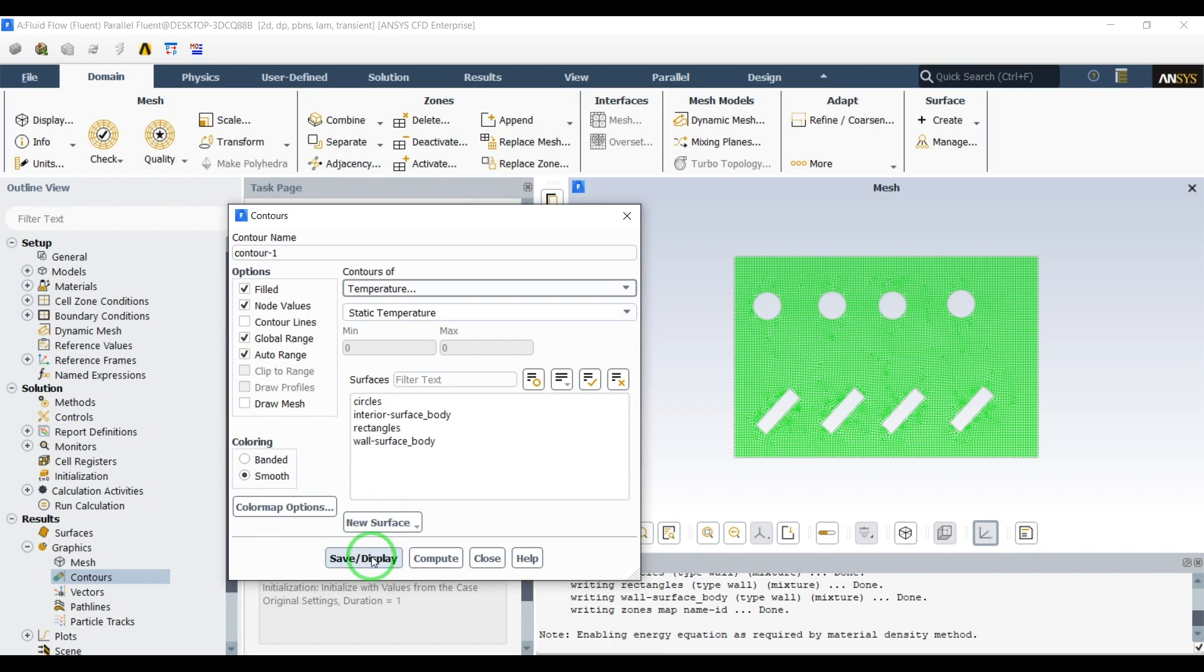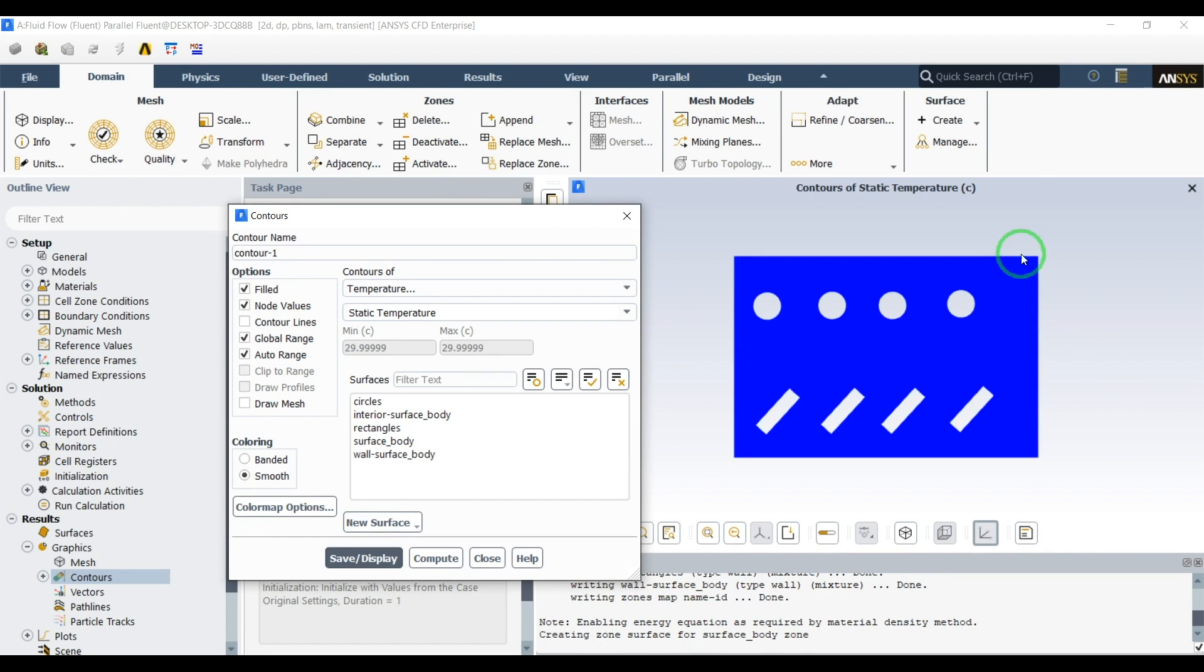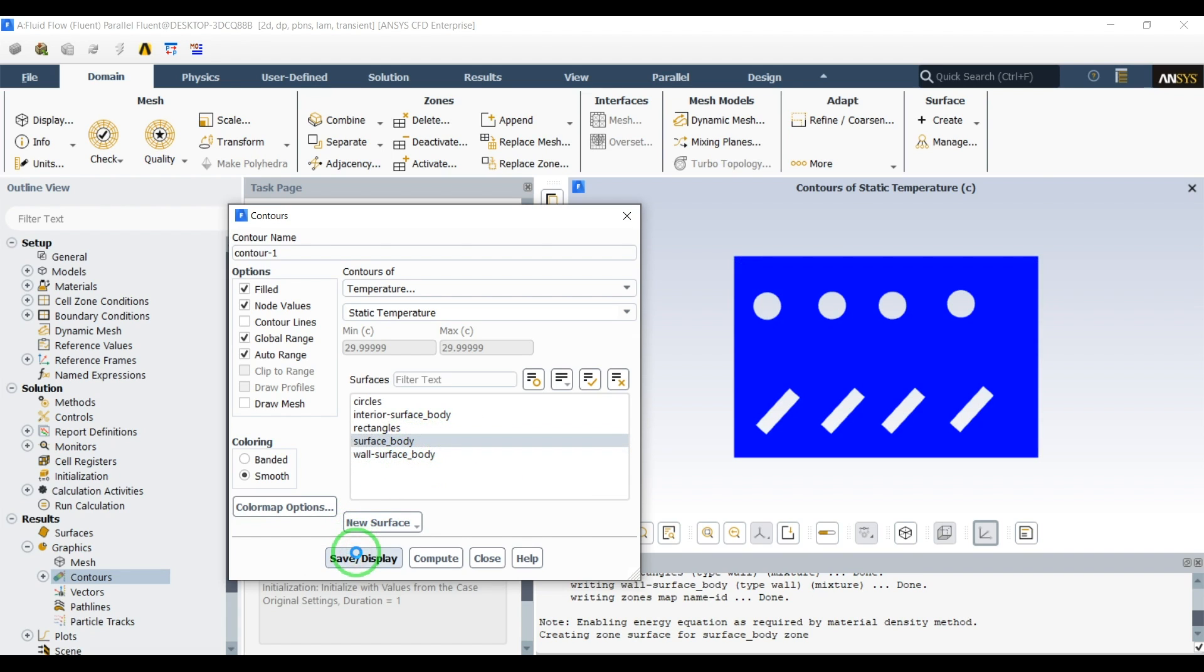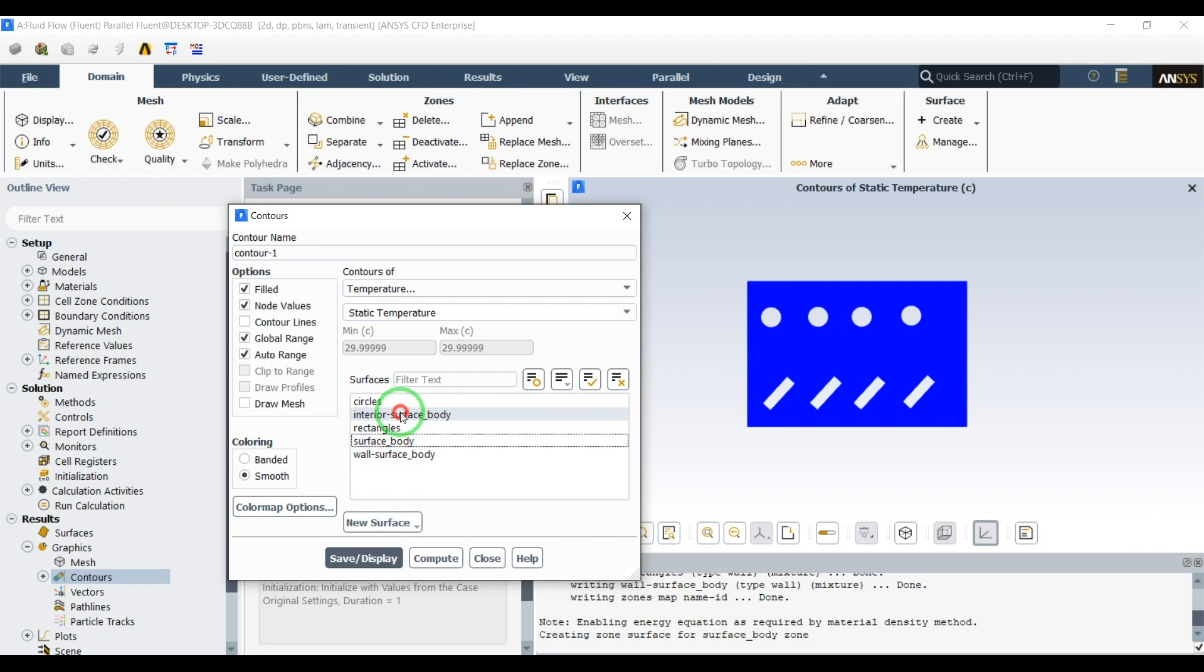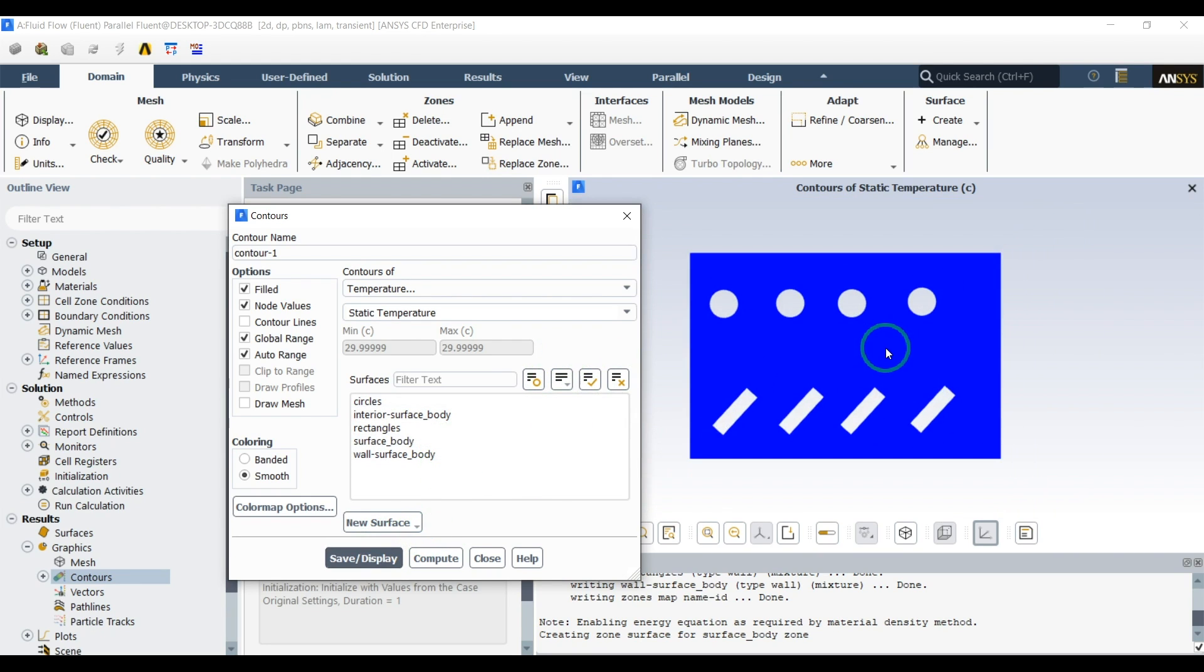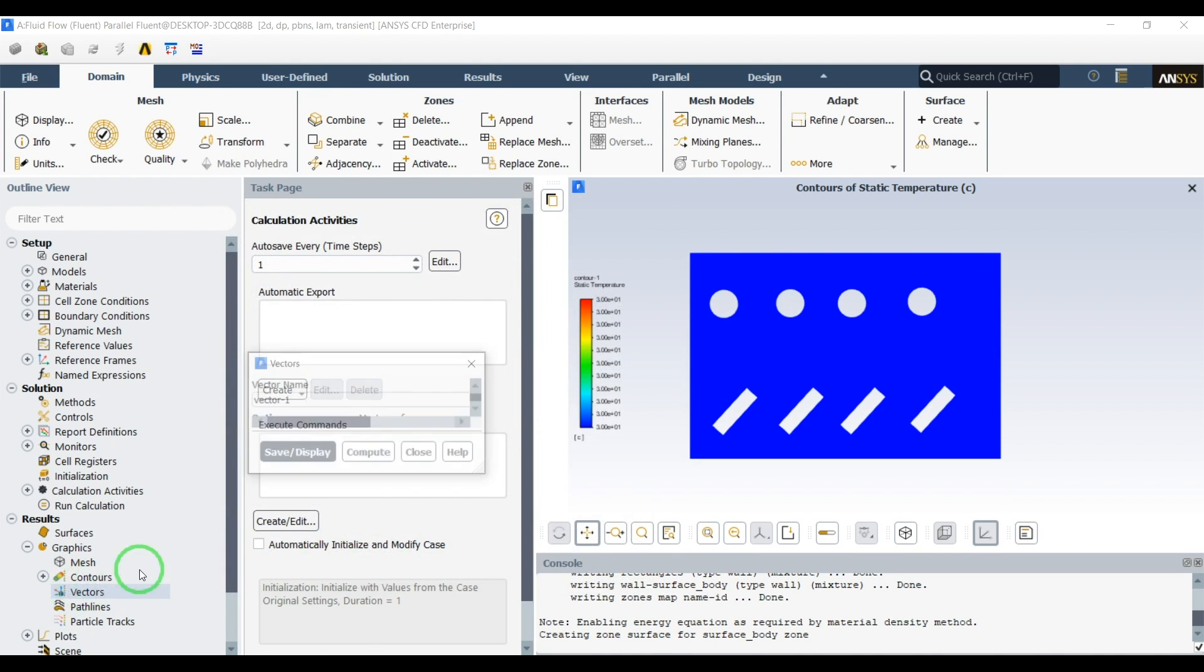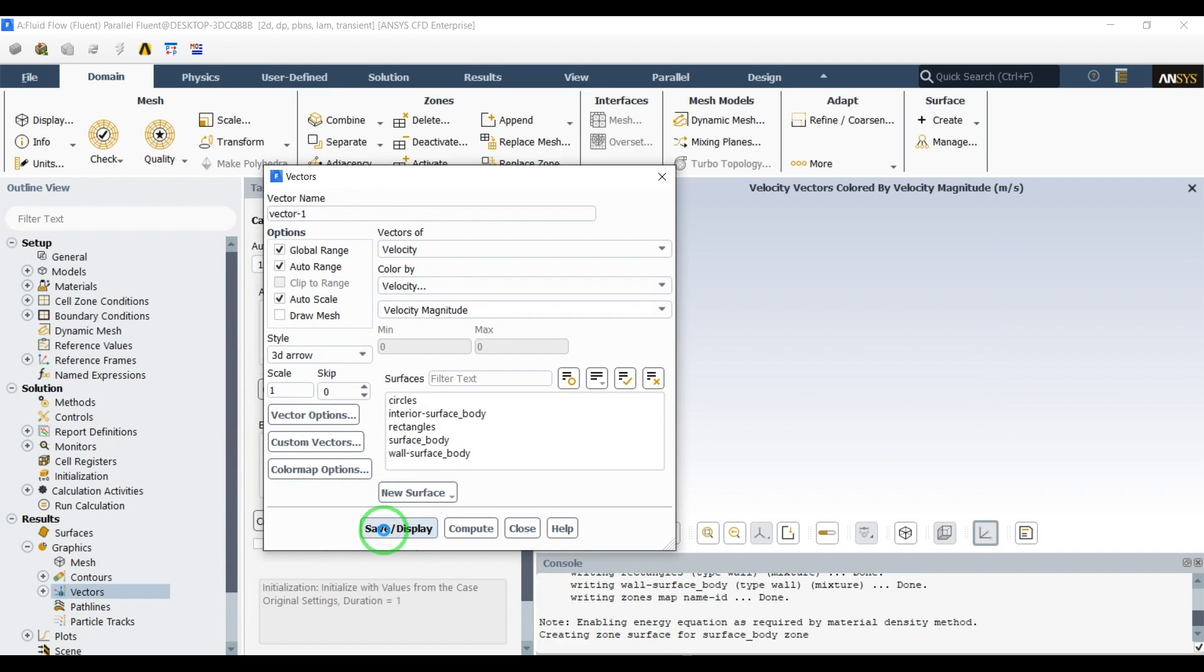It's better not to select anything, so in this case you will have this. If you select for example surface body, you will see the mesh in your contour, which was common in all the previous fluent versions. It's better not to select anything, just press display so you will have the contour everywhere. Also I want to see the vectors. Let's keep this one as is and select save.